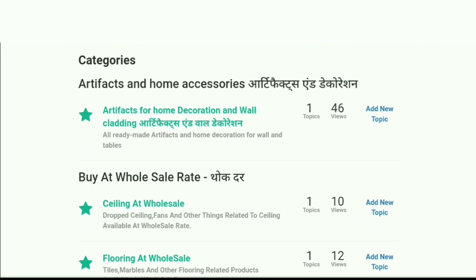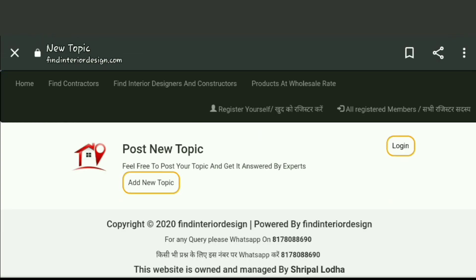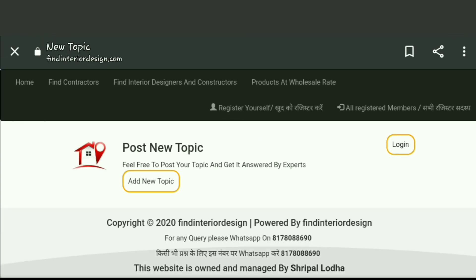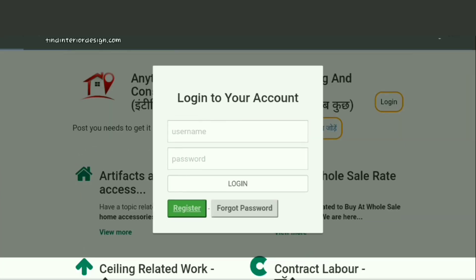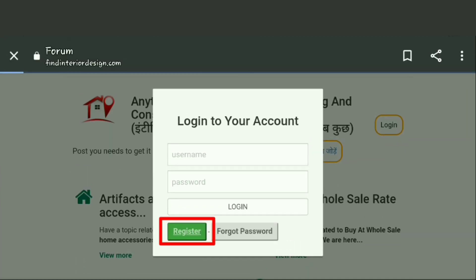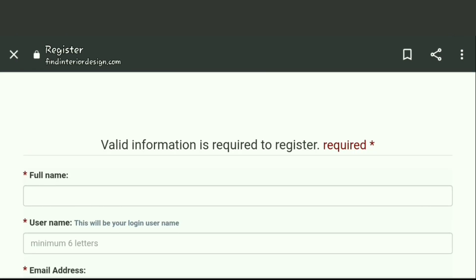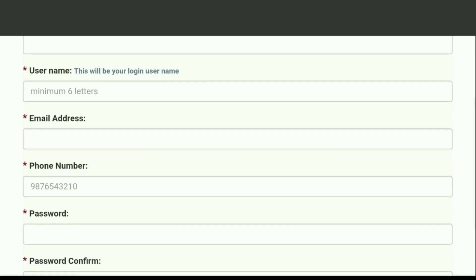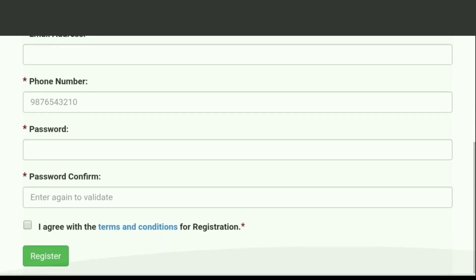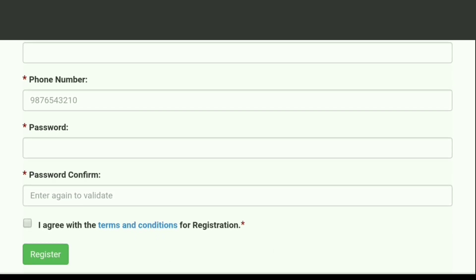You can also add topics based on which topic you're into by simply clicking on the login button as a user. Give your username and password to login, or register yourself if not already registered. Give valid information about yourself and click on the register button to enroll yourself as a user of our website.